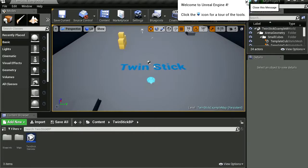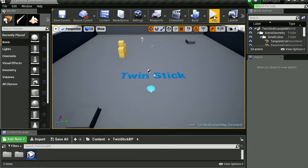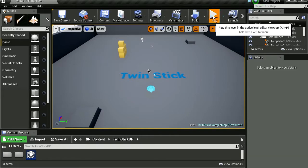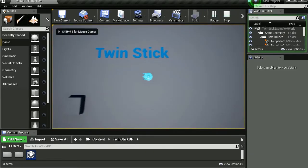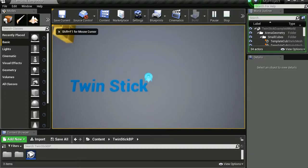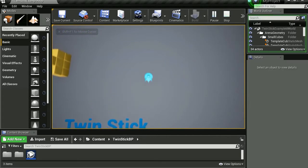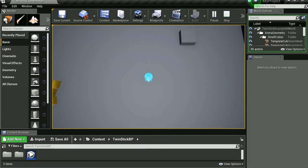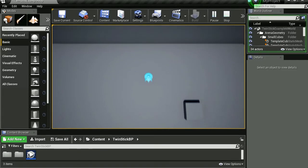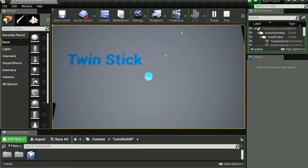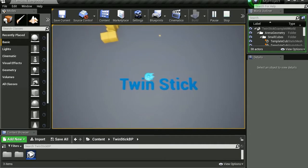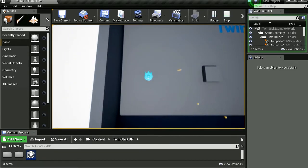Welcome to Unreal Engine 4. Alright, let's hit play. So what do you do, ok you simply move the arrows, can you shoot? Oh wow wow wow, you can shoot in four directions. That's cool.